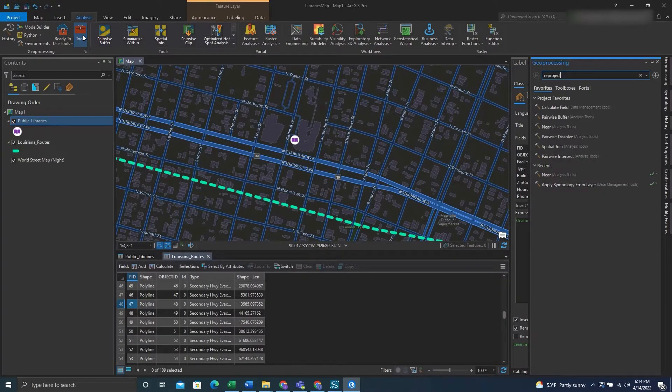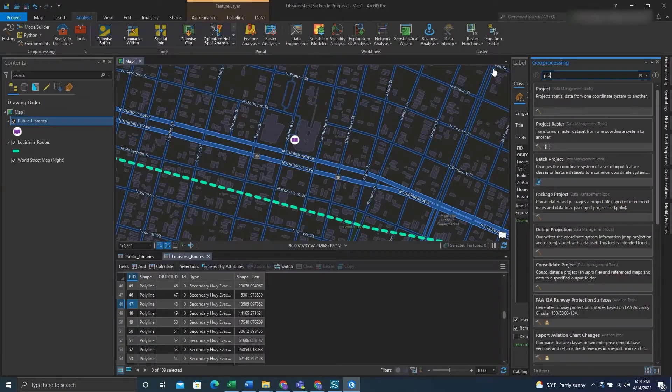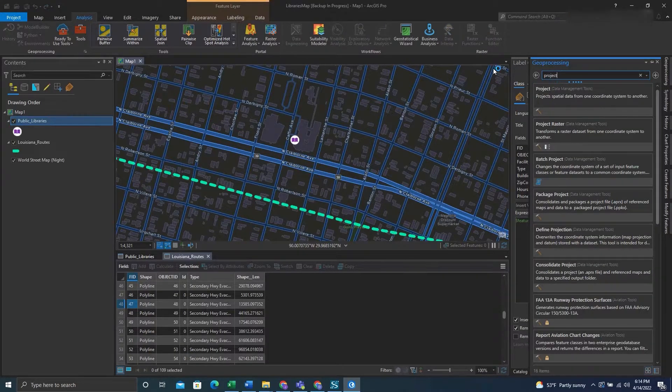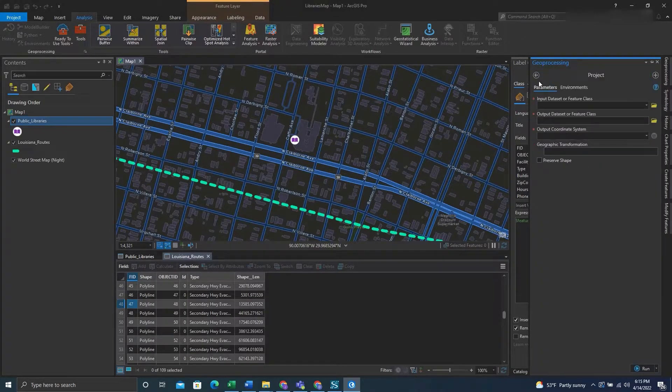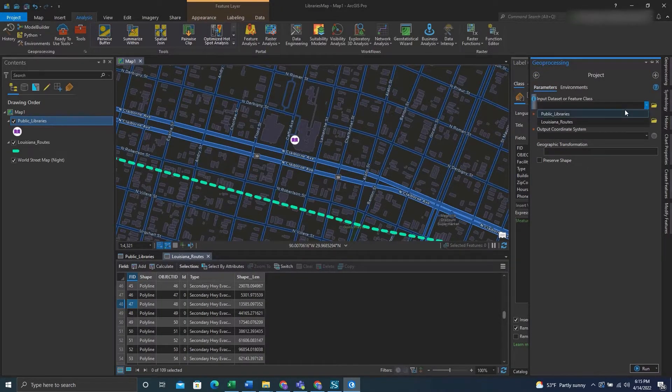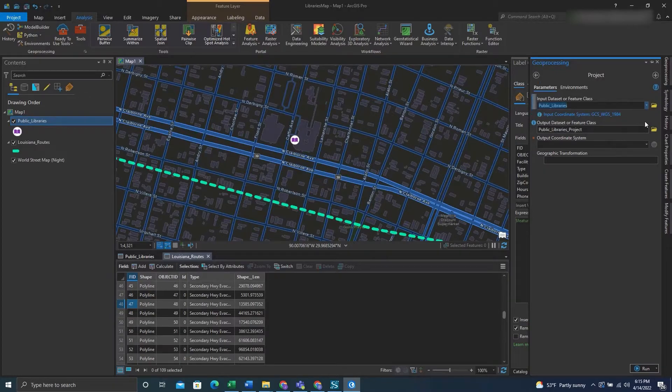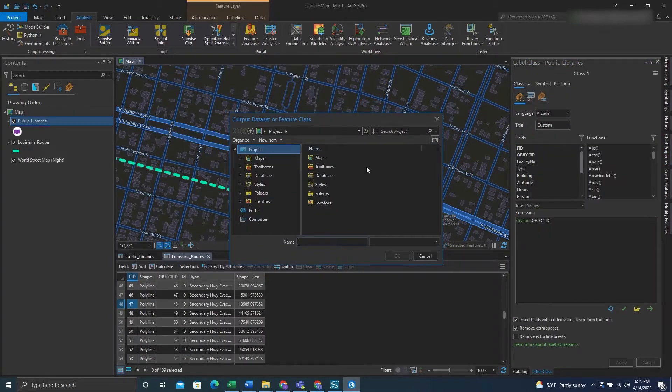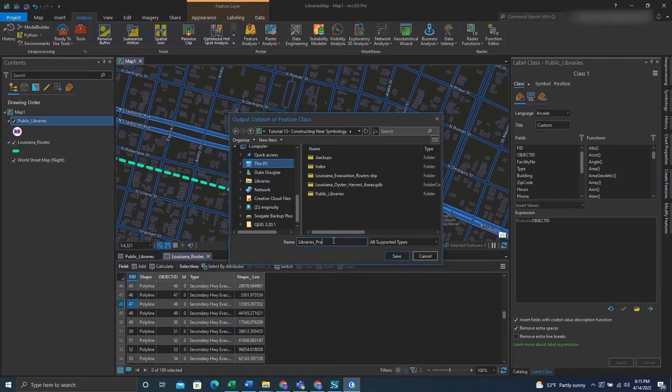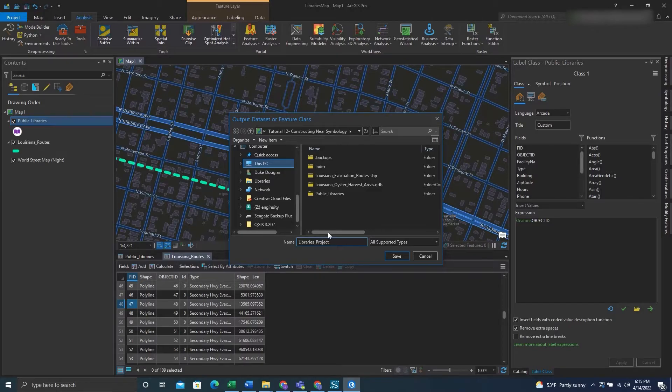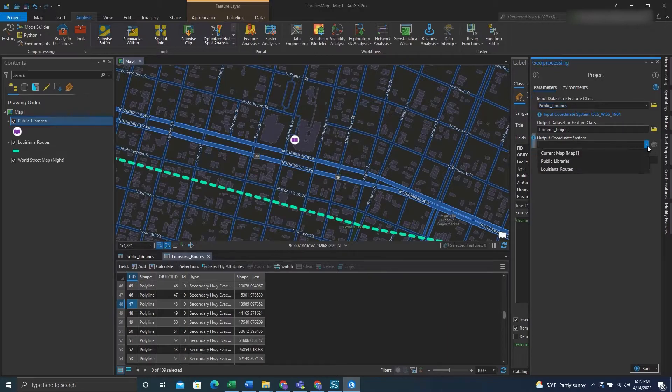We'll go to analysis then tools and type in project. Once we have it we can click it. We'll input the feature class we want to make the transformation for, name and save the new feature class that's going to be created from this projection that we're conducting, and then pick an output coordinate system.